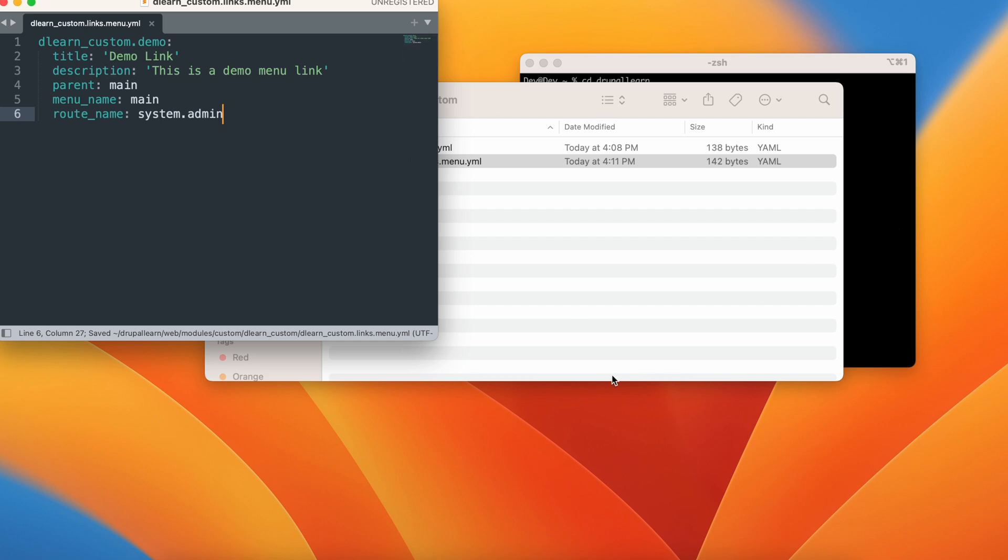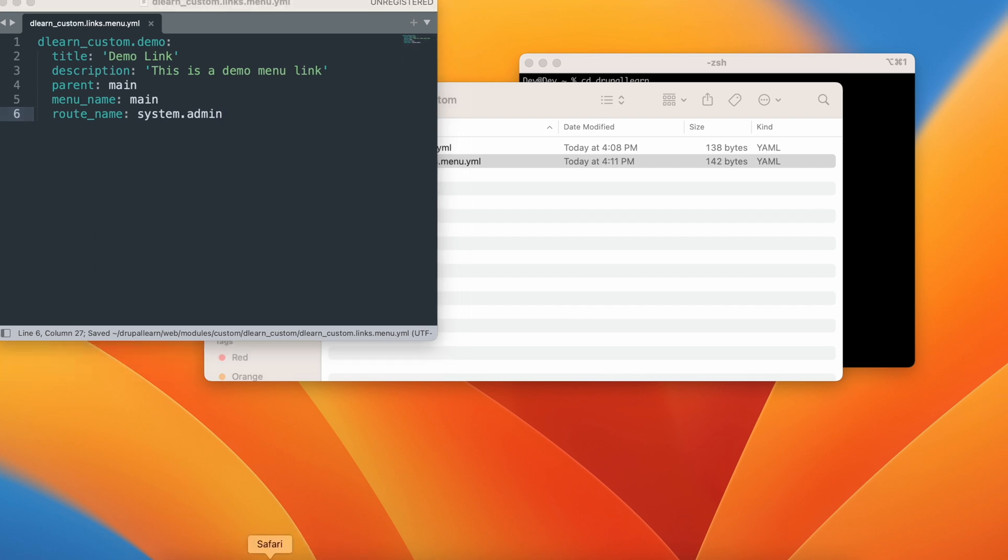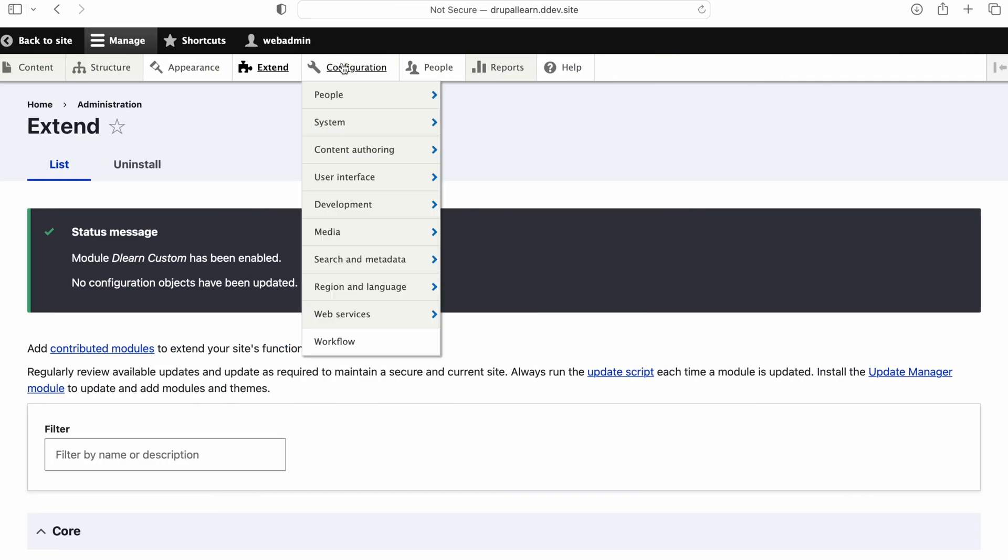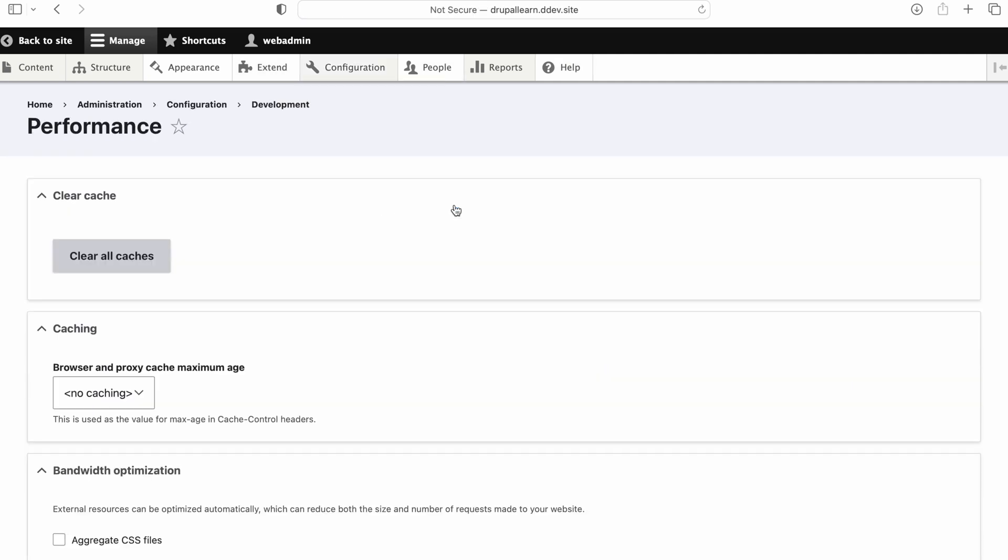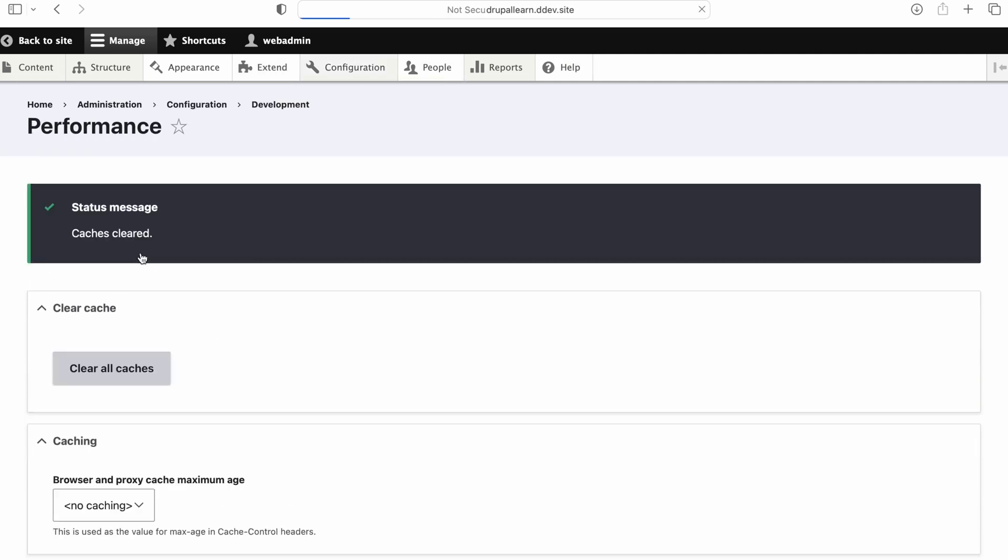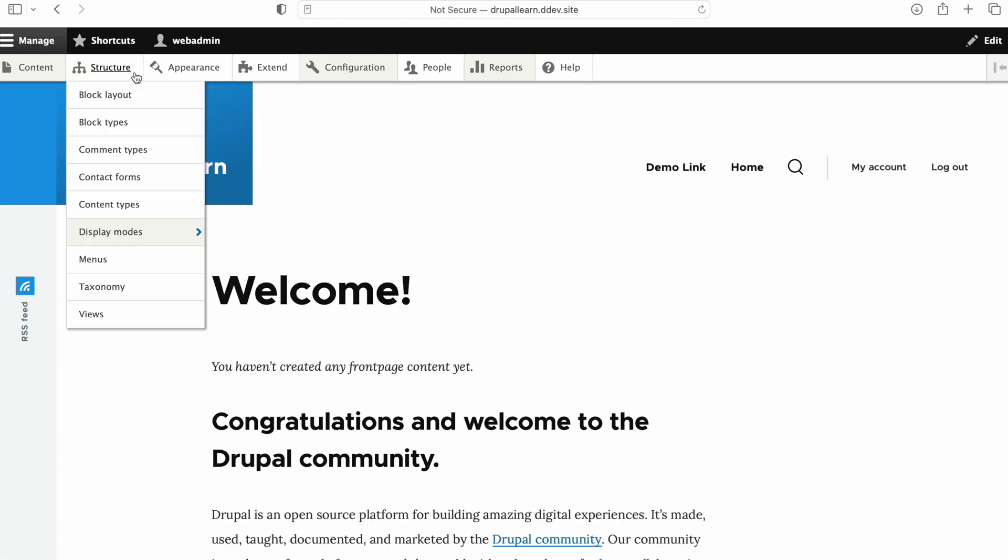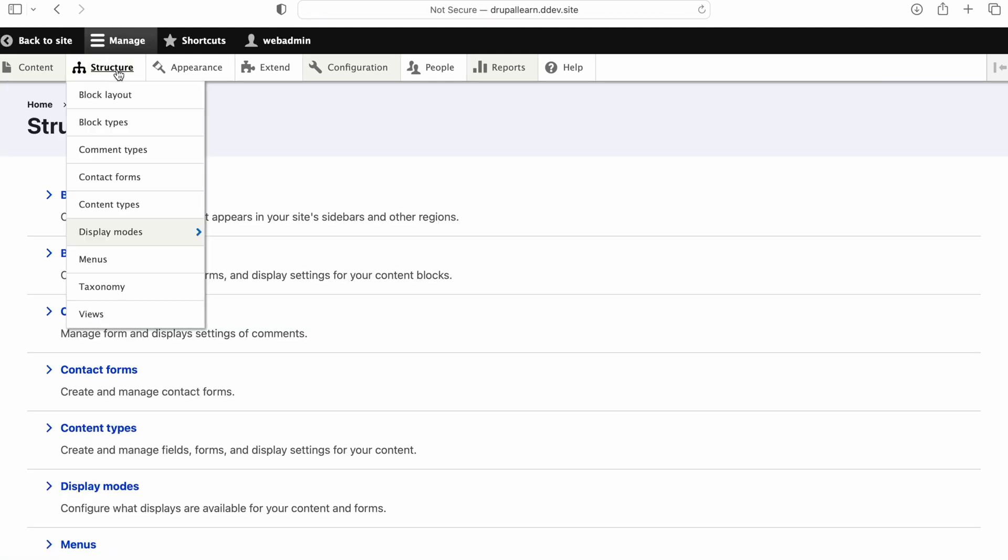Now let's go ahead and flush the cache. Whenever you are making changes to yaml file, it is better advisable to clear the cache for the changes to reflect. Now let's go back to the site.